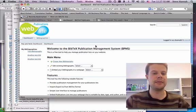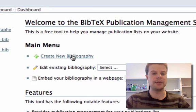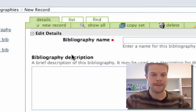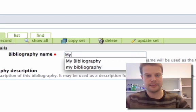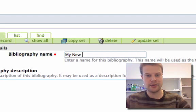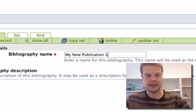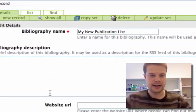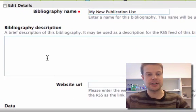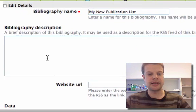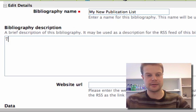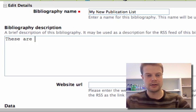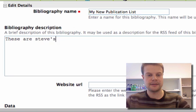Let's start by creating a new bibliography. I'll give it a name: My New Publication List, and a description. These two things might show up in your RSS feed of your publications, so these are Steve's publications.